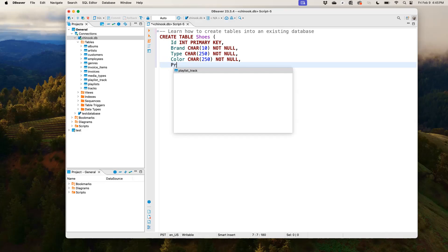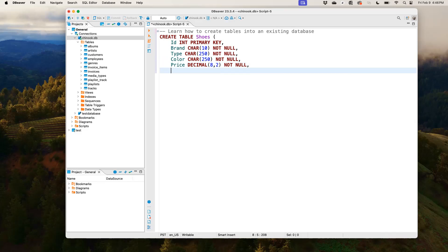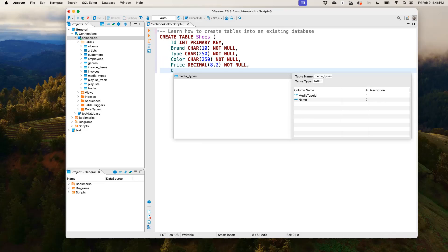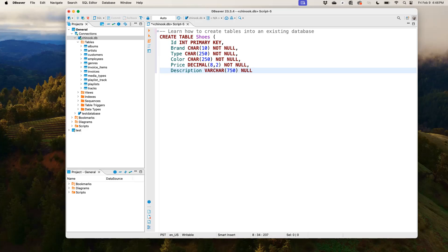Then we also have price. So we're saying the price should be in decimal, in two places, NOT NULL. Then we have the description, which is a variable character. And that basically means it can change. And we give it 250. So NULL basically means that it can contain empty cells. So that's basically how we create our table.